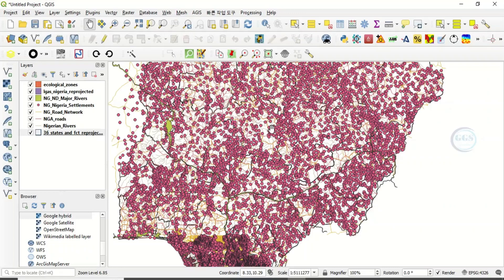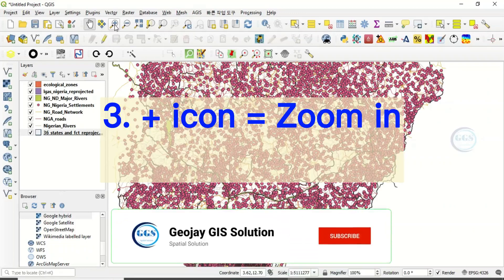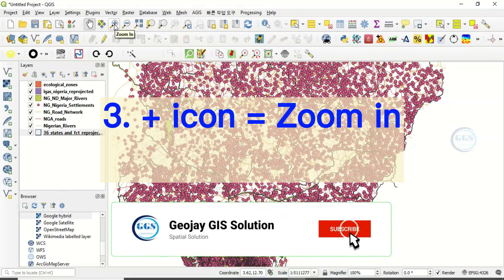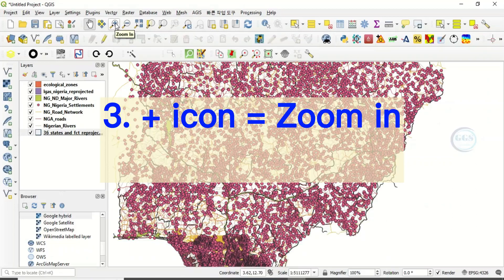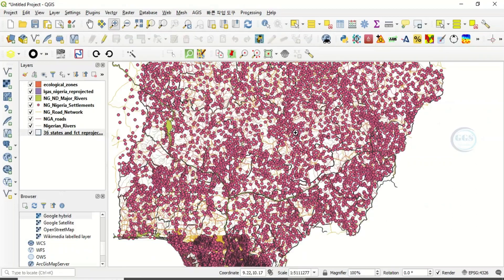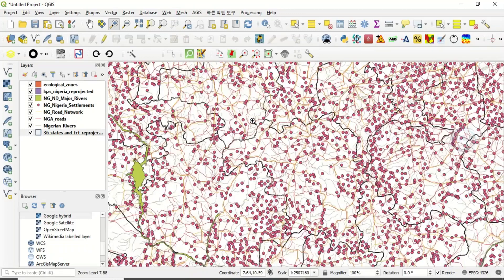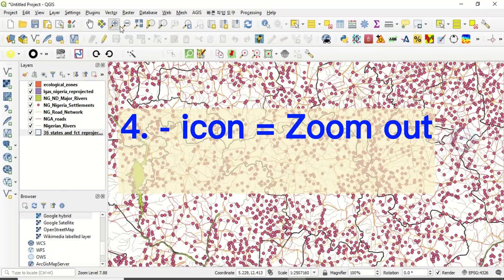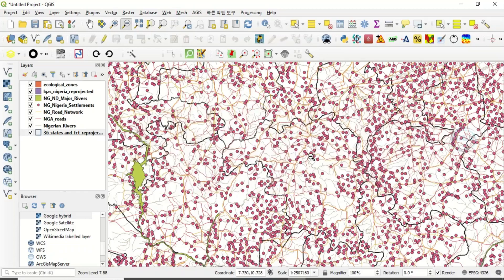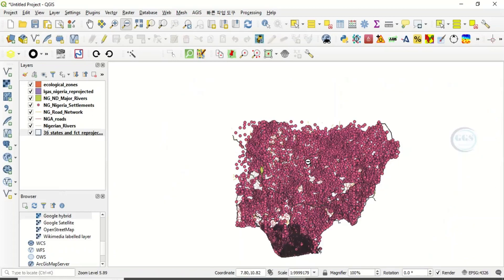Number three way of zooming in QGIS is by using the plus icon. This button is called Zoom In — if you pick it and click in the data view interface, it zooms in. Number four way is by using the minus icon, which is Zoom Out — if you pick it and click, it will zoom out.